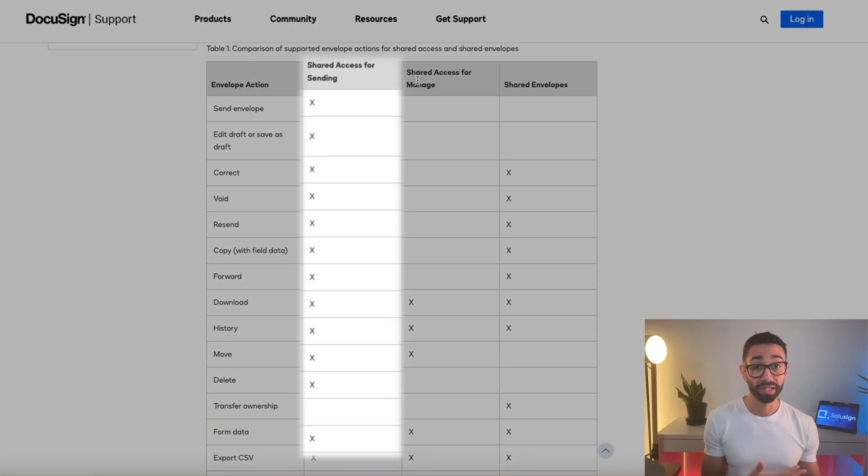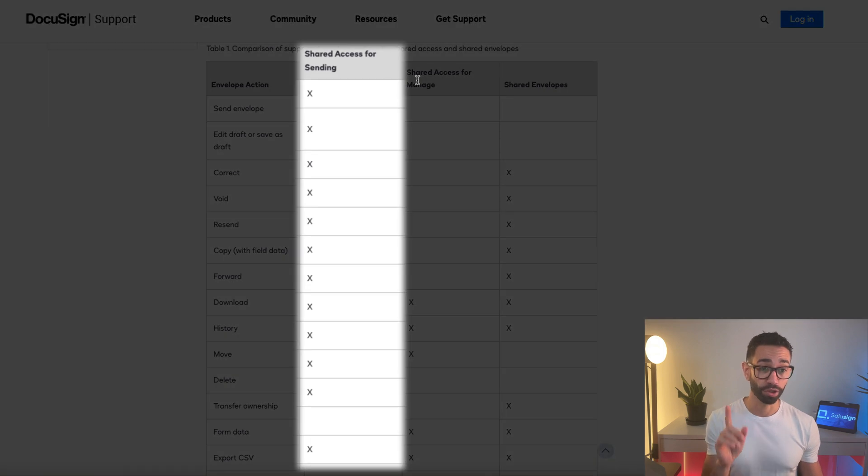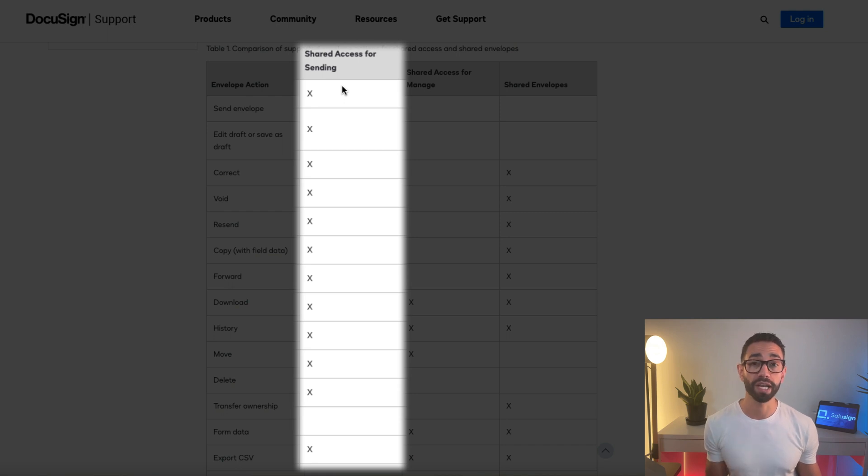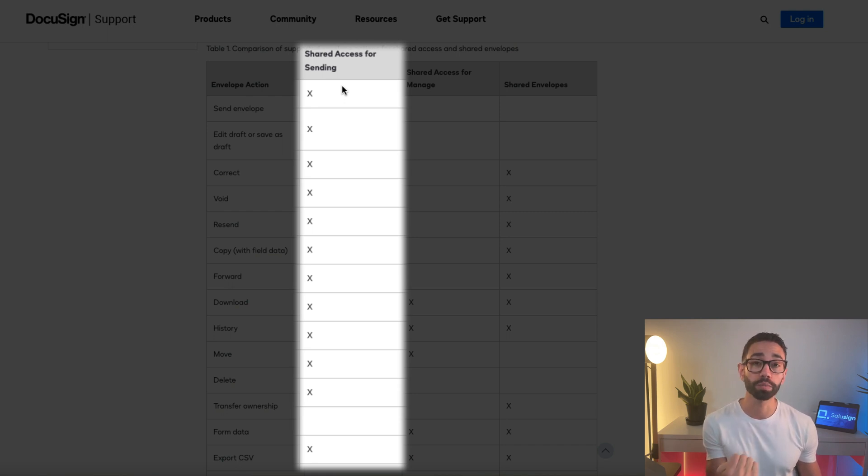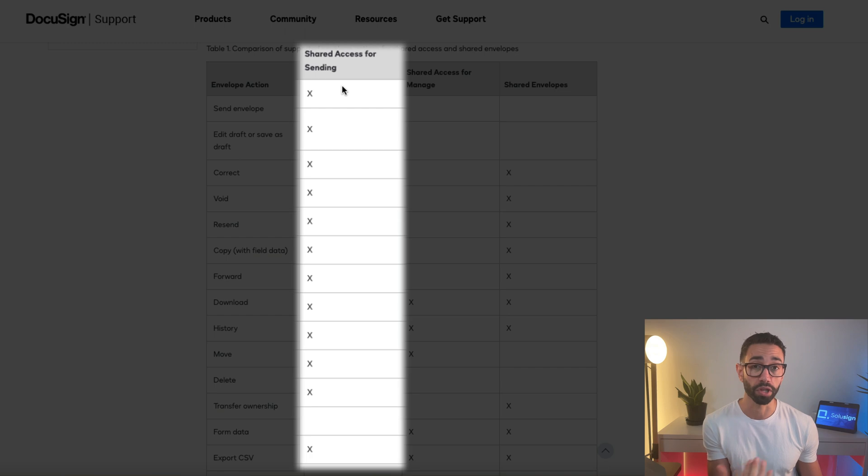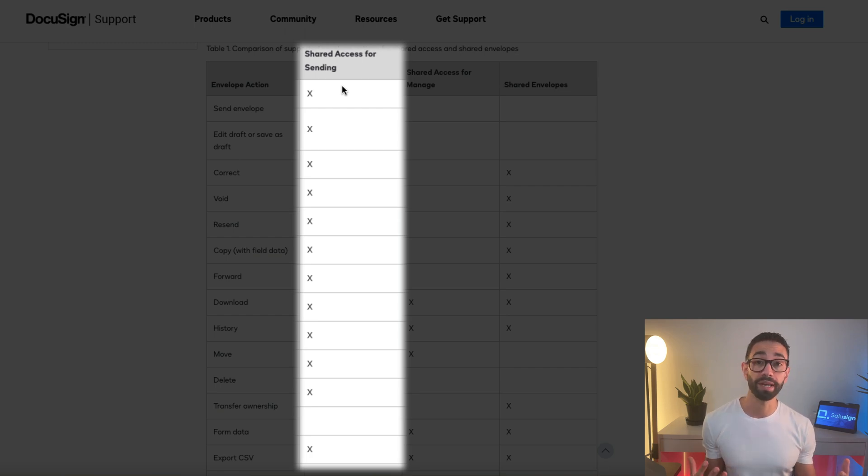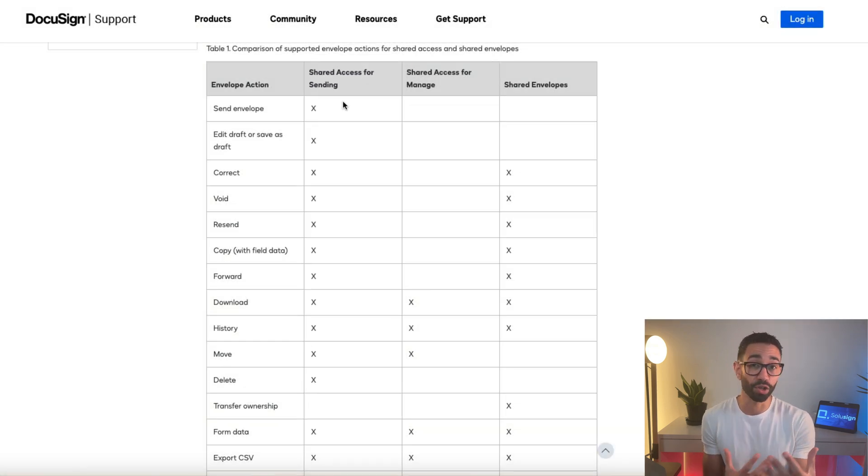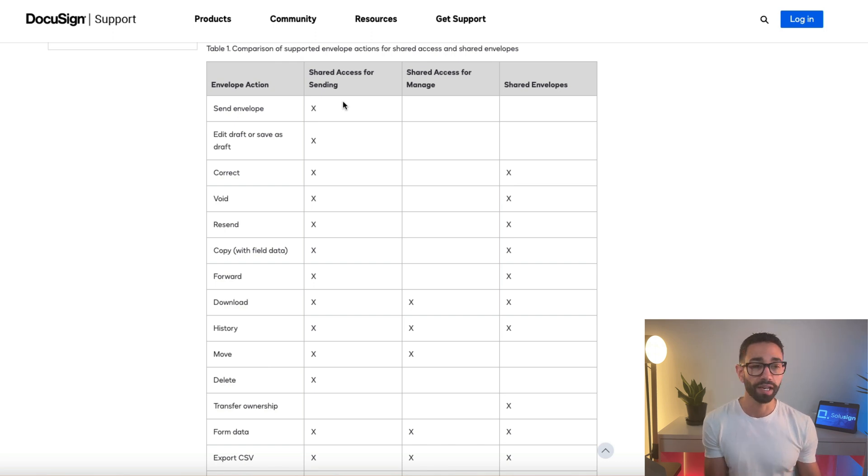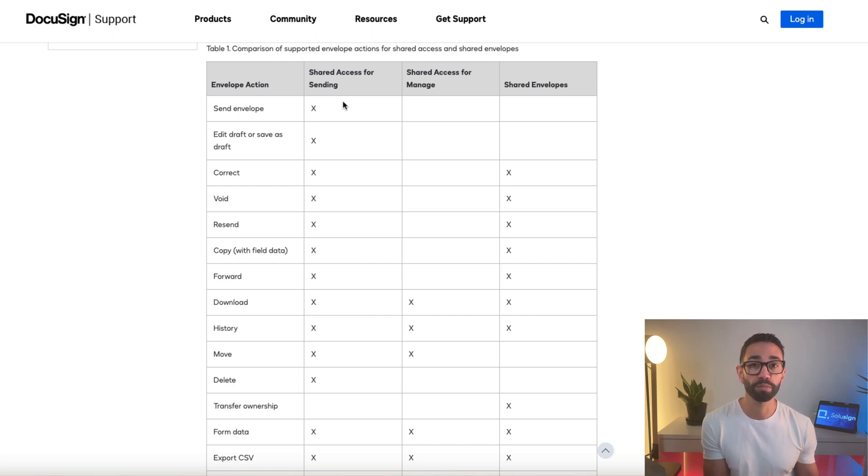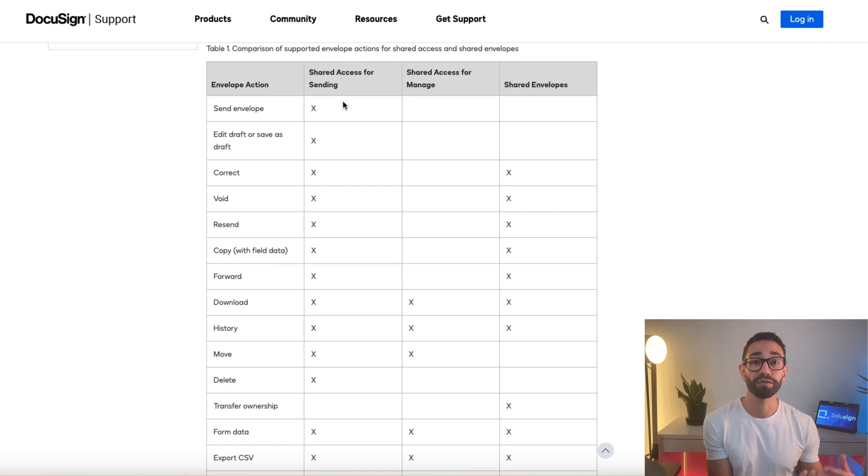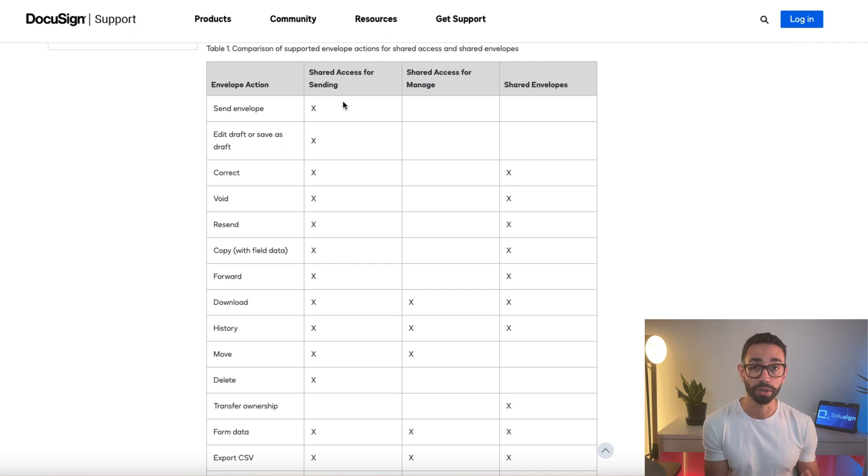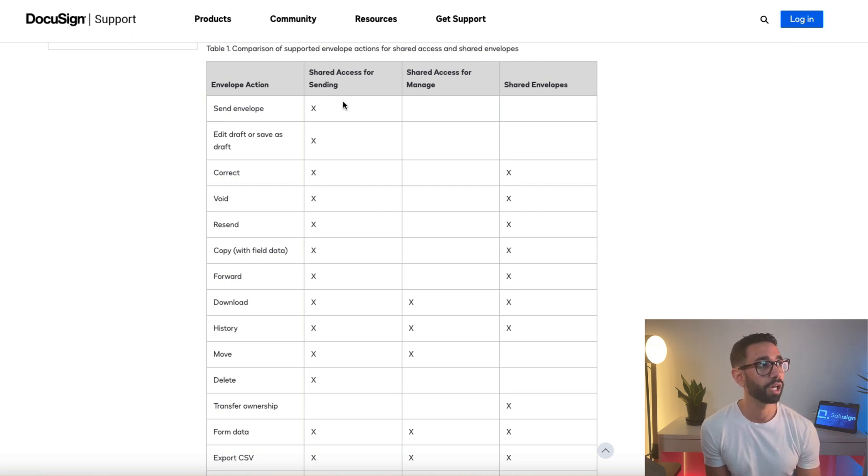However, the send option now, so the shared access for sending now includes more features because it allows a user to create an envelope and send it on behalf of the user who's sharing the envelopes with them. So this makes it easy to create the perception that a user sent an envelope when it's actually someone else who did. It's great for me who works with an assistant, for example, so I can ask my assistant to send the envelopes on my behalf and nobody would know that it's not actually me sending those. Am I sounding super negative here? Yeah, it's the only benefit I've found in this whole thing.